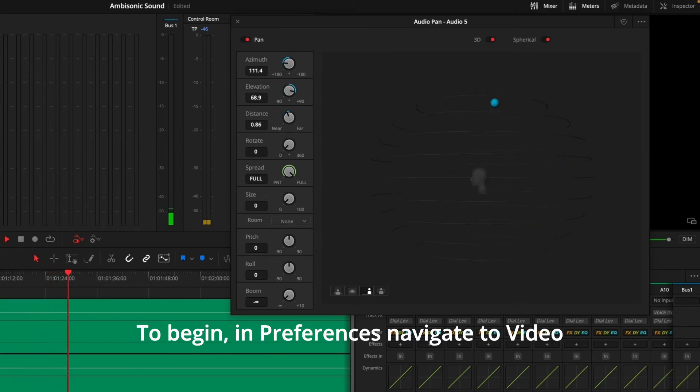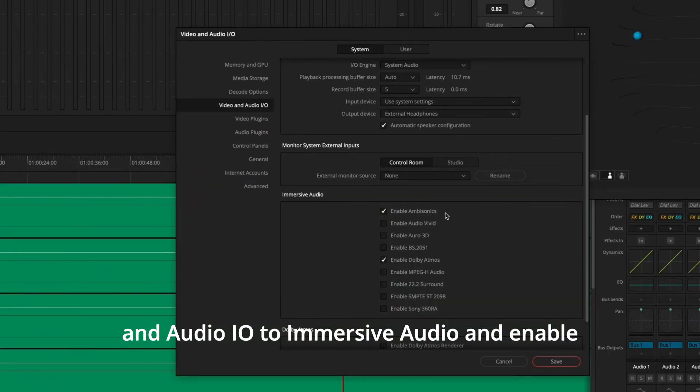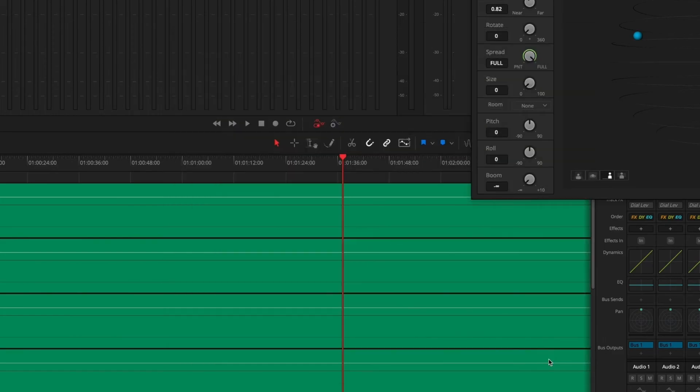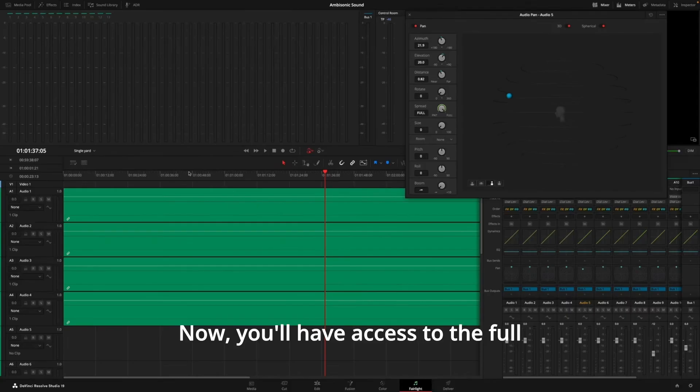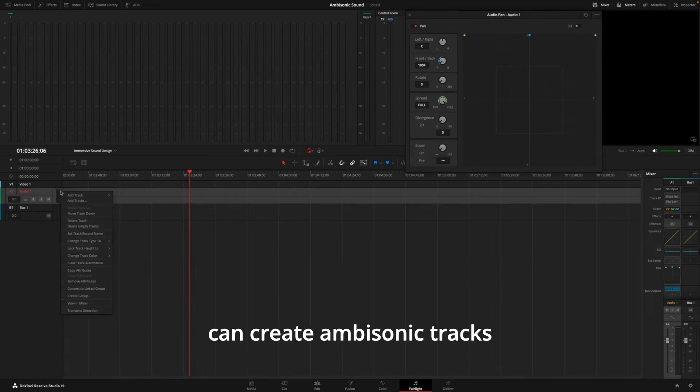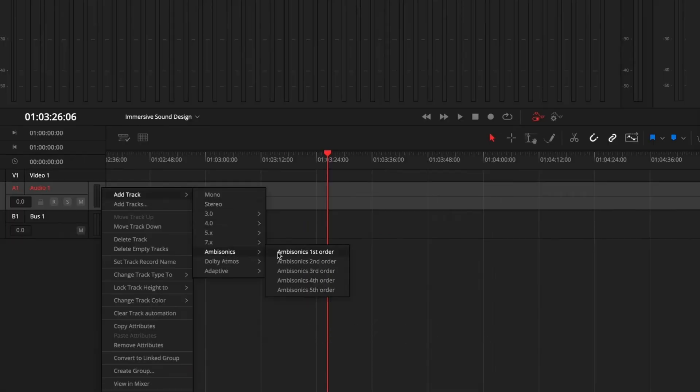Ambisonics is a full-sphere immersive surround audio format that can accurately represent the entire sound field around the listener. To begin, in preferences, navigate to Video and Audio I.O. to Immersive Audio and enable ambisonics. Now, you'll have access to the full ambisonics toolset so you can create ambisonic tracks and buses up to 5th order.